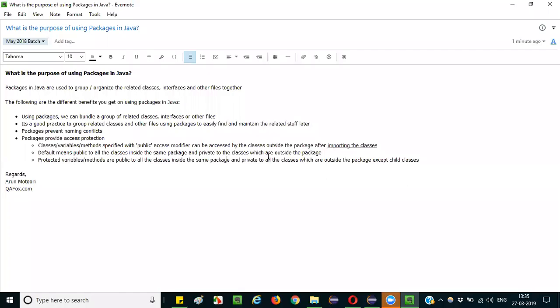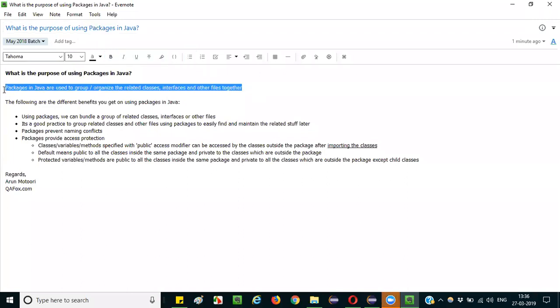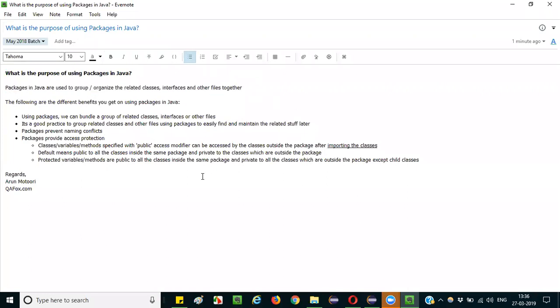Hello everyone. In this session I am going to explain the interview question: what is the purpose of using packages in Java?